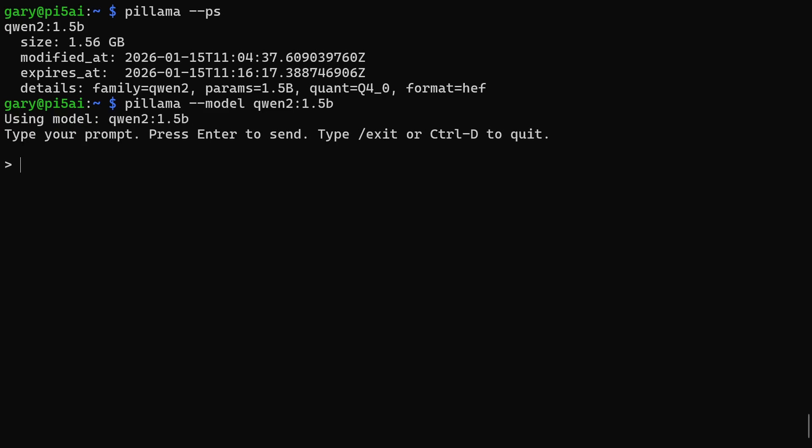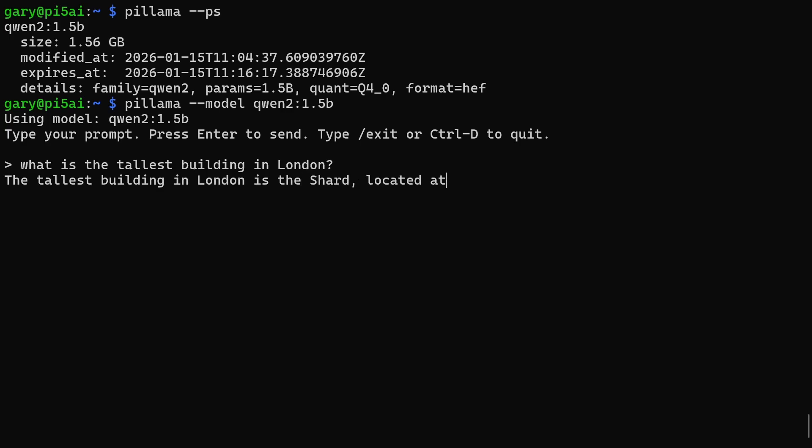Which means if we run it again now, if we ask a question—"What is the tallest building in London?"—then the response comes back straight away because it didn't have to load that model into the RAM of the board.